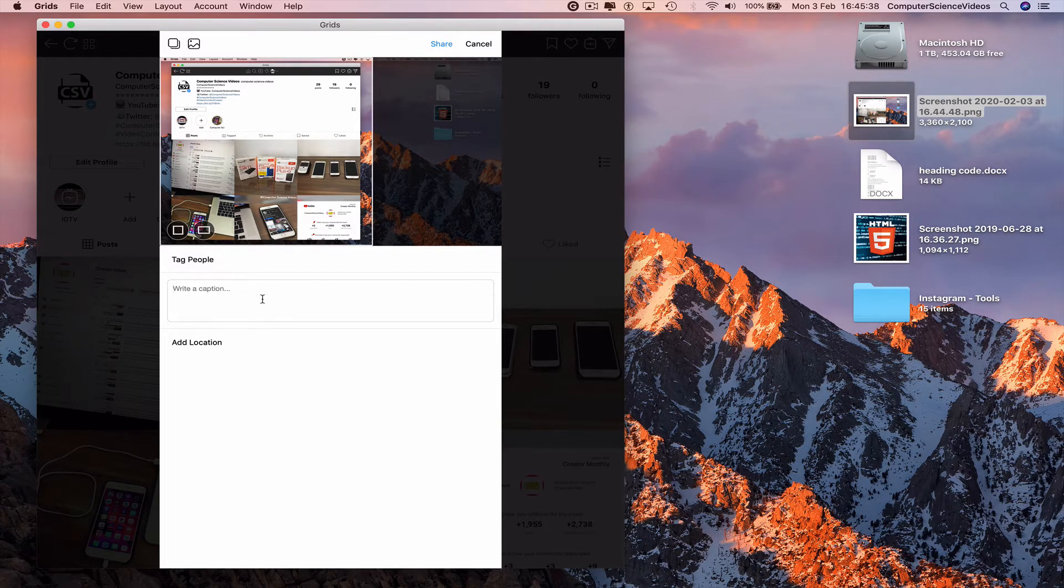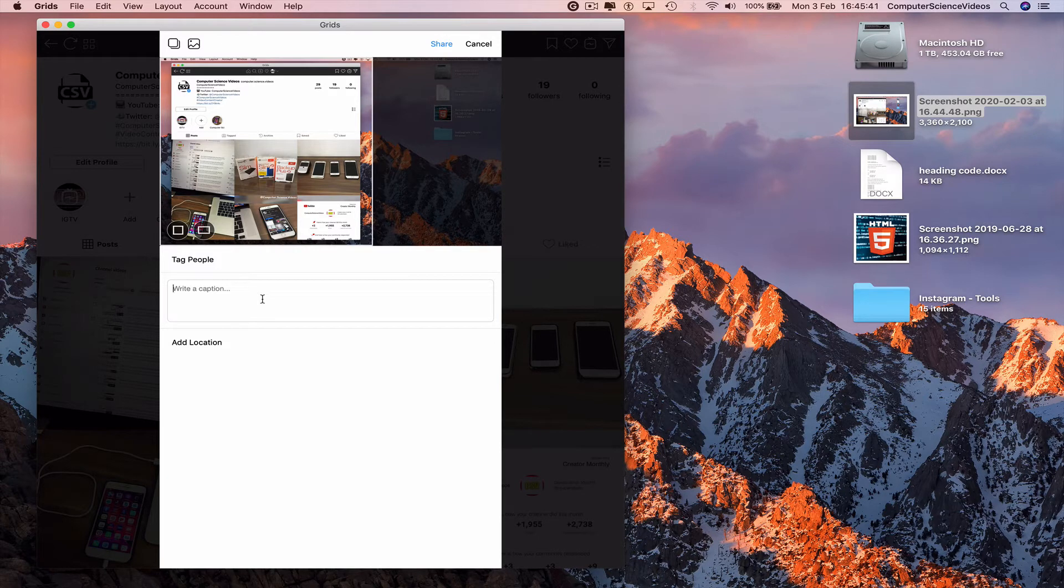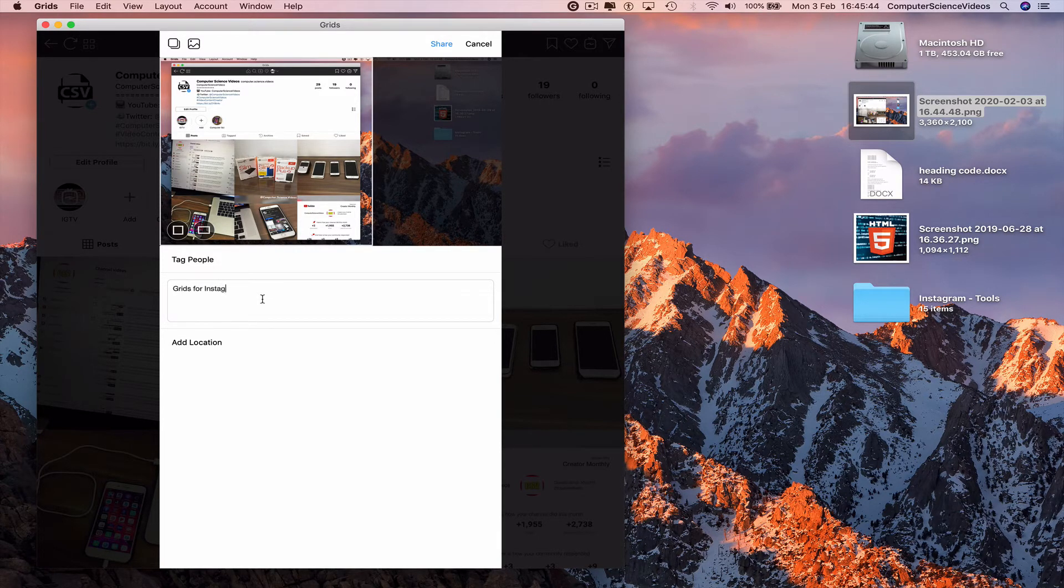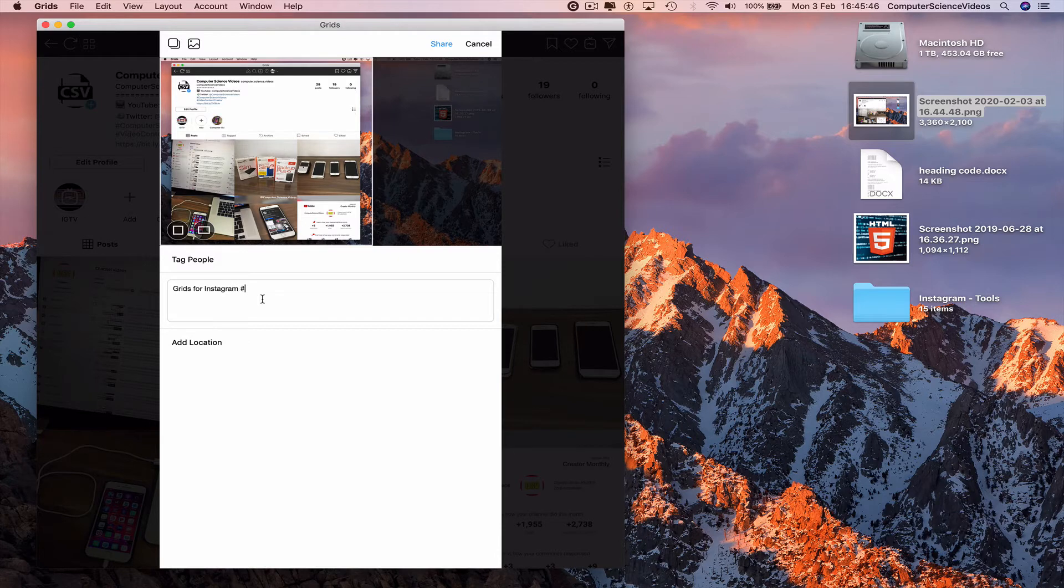Write a caption: Grids for Instagram, hashtag computer science videos.